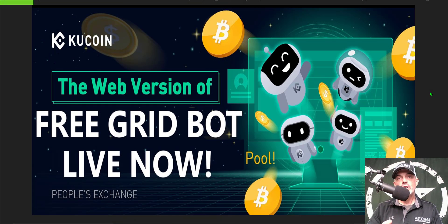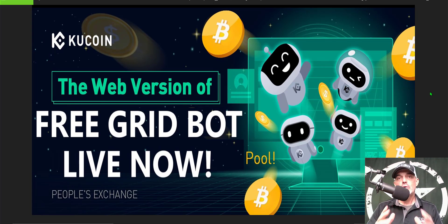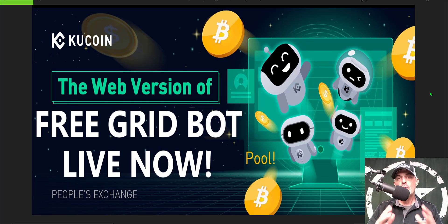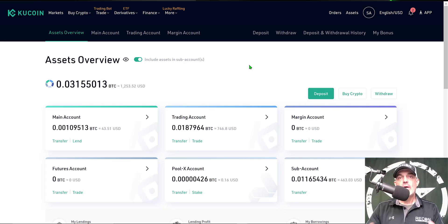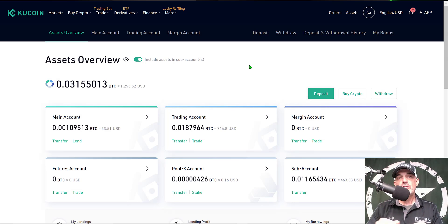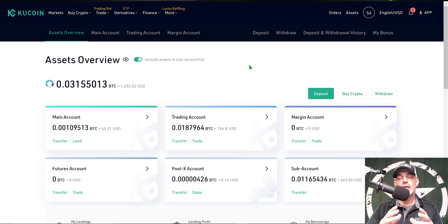Welcome to the Recon Trader. In today's video I will show you how to set up and by the end of the video how to deploy one of KuCoin's free grid bots via the recently launched web version of their software. That means I don't have to use my phone any longer to configure a KuCoin trading bot. If you don't have a KuCoin account, I will drop a link in the description below and you can follow that link to sign up for a brand new KuCoin trading account.